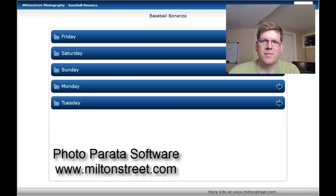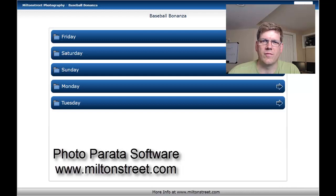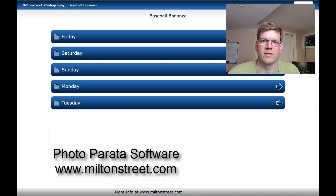Hello, my name is Sam Carlton. I'm the software developer for Photoparata Software, the ultimate event photography solution.